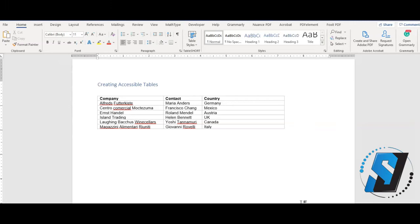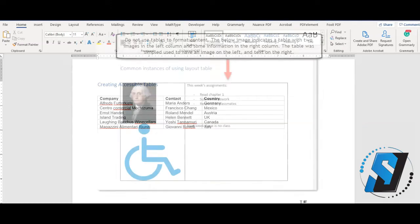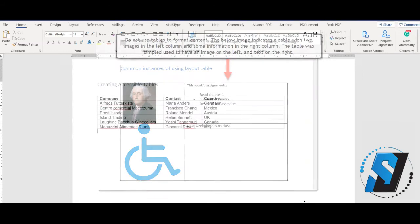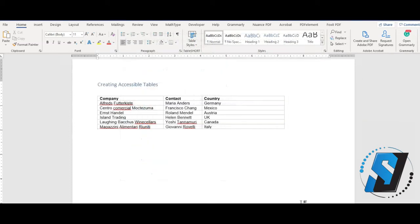Be sure to avoid using tables to make layout changes to your document. This can be confusing for people with disabilities and is not the proper way to use a table. Use tables to compare, contrast, and display data only. To ensure your table is accessible, follow these steps.